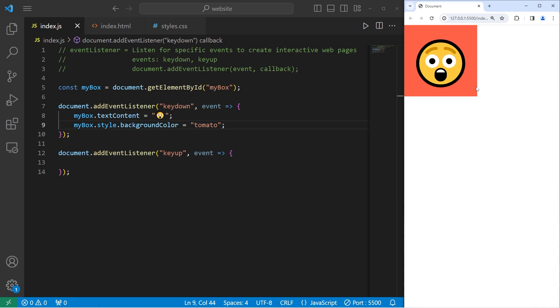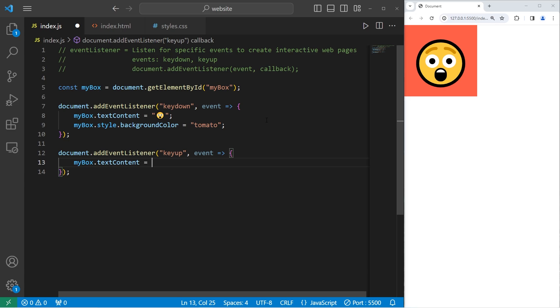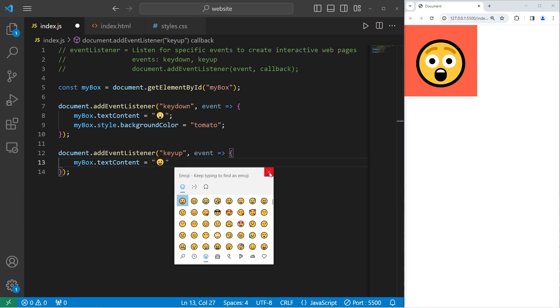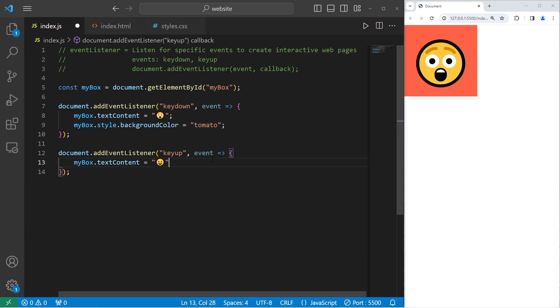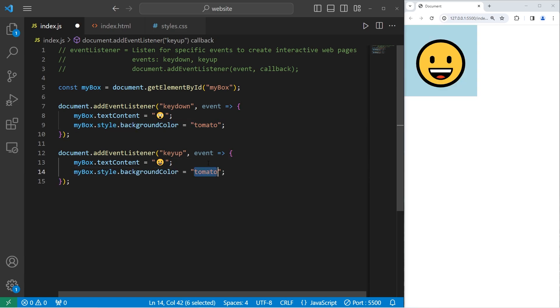I'm going to release that key, but we don't revert back to normal. Our HTML element stays that way. What we'll do is that when we release a key, we'll revert these changes by going back to the original. So let's take myBox, change the text content to equal an emoji because I like emojis. We'll use the original one. Then I will set the background color to be light blue.